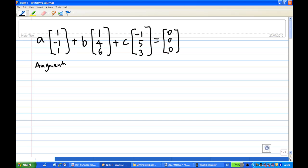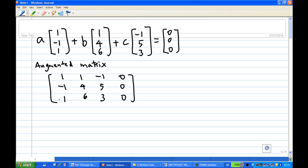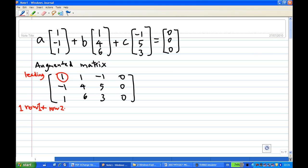We write down the augmented matrix and then we perform row operations. We start with the leading one. What we do is make sure that the entries below the leading one are zero. So you take the first row, multiply by one, and add to the second row to create zero below the leading one. You can also take the first row, multiply by minus one, and add to row three to create zero below the leading one.